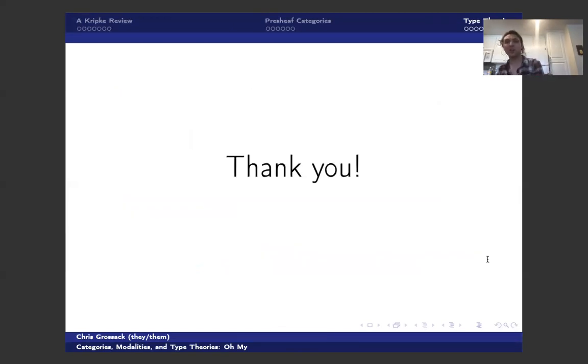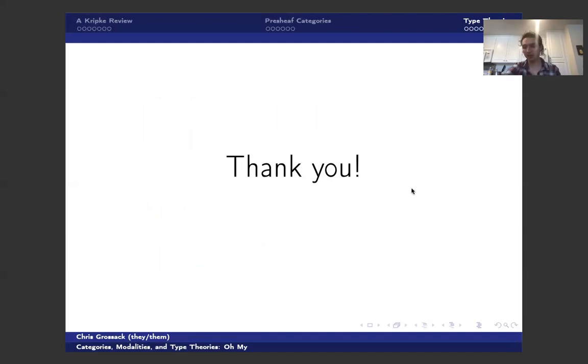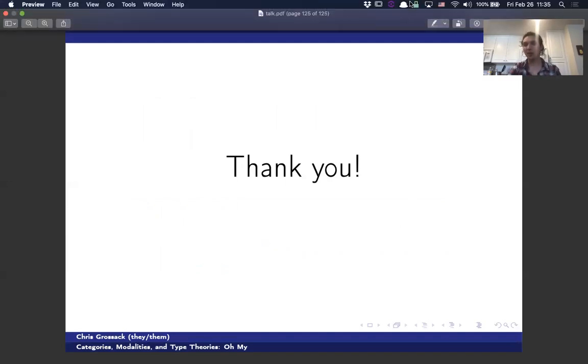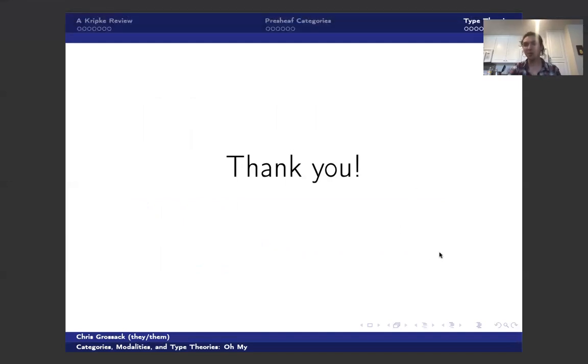All right. So that's what I've got. If there's any questions, I'd be happy to listen to them. I think that should have been about a half hour, which is what I was gunning for. So yeah, thank you.